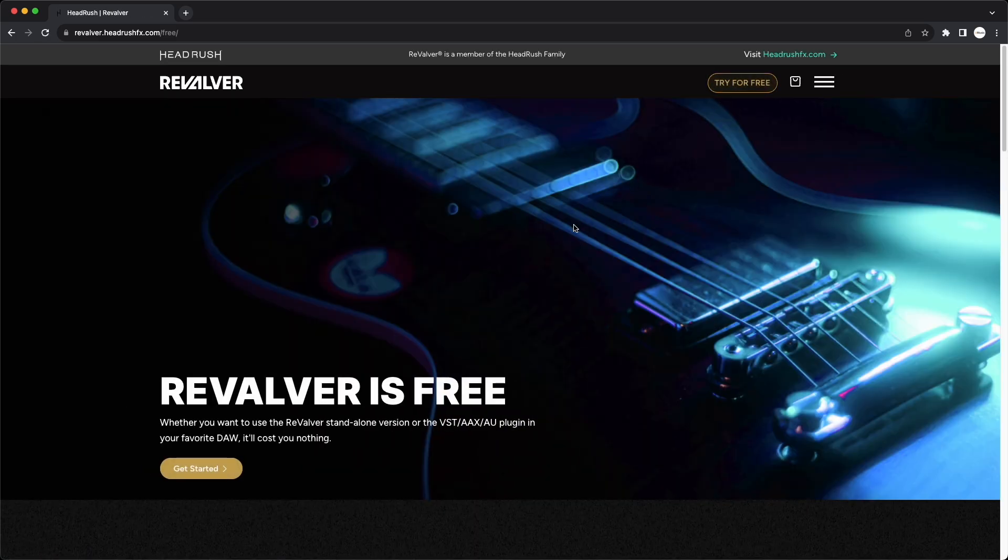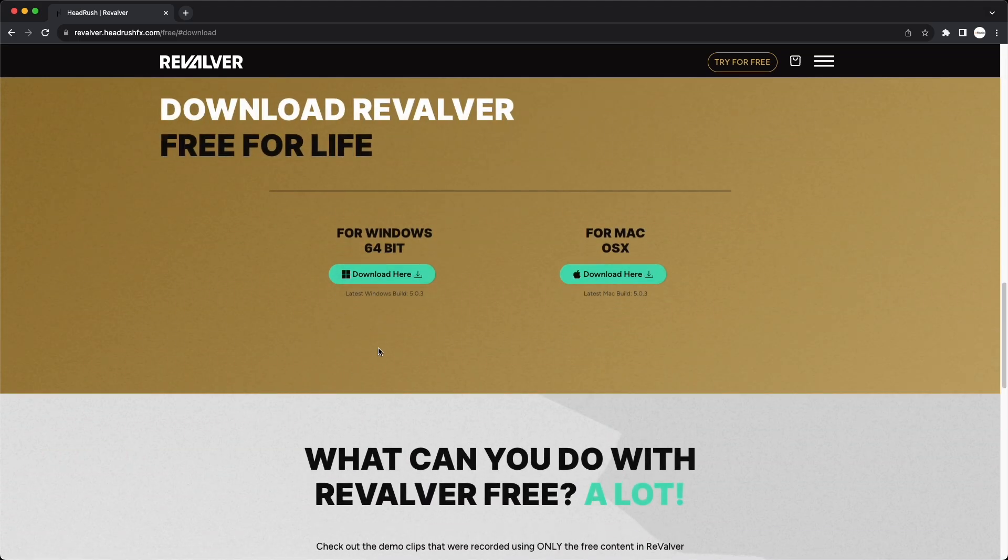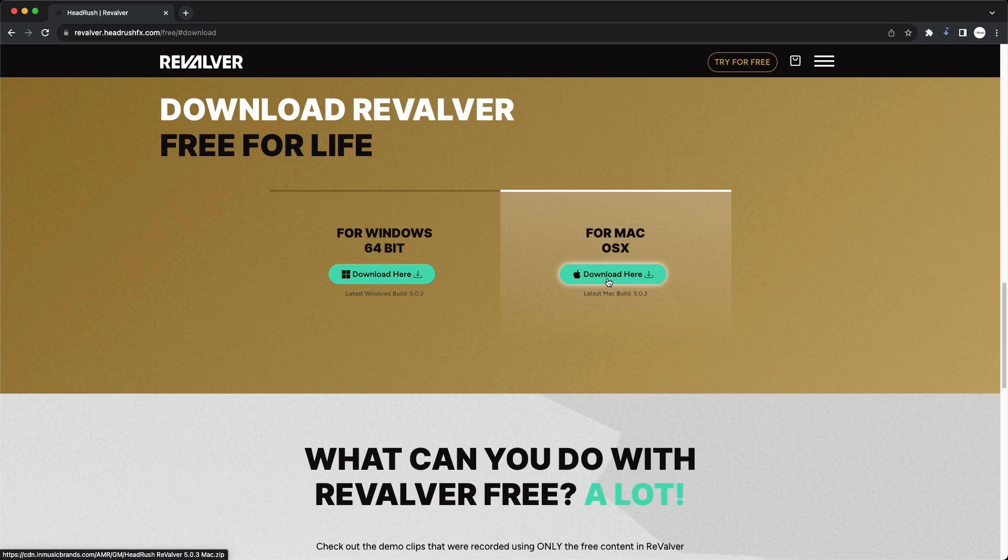On the following page, click get started and you'll see two download links for Revalver 5, one for macOS and one for 64-bit Windows. Click the download link for your computer's operating system to begin downloading.